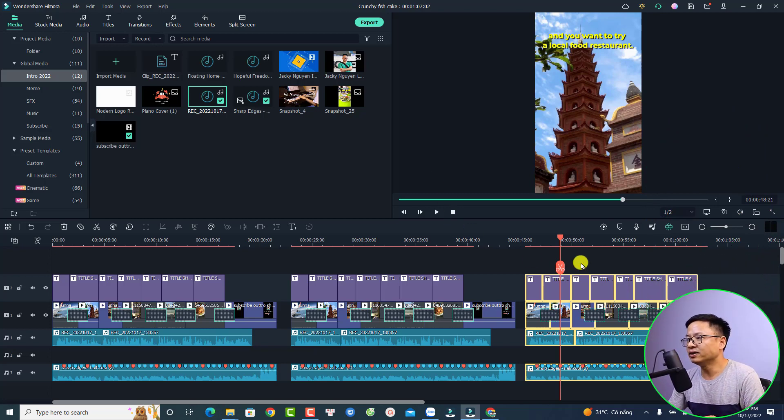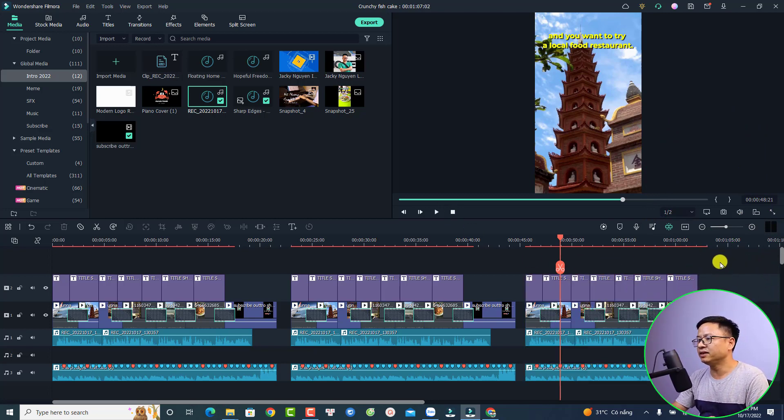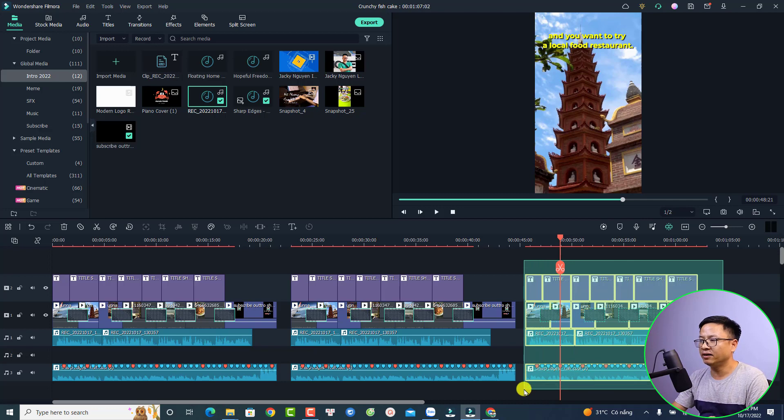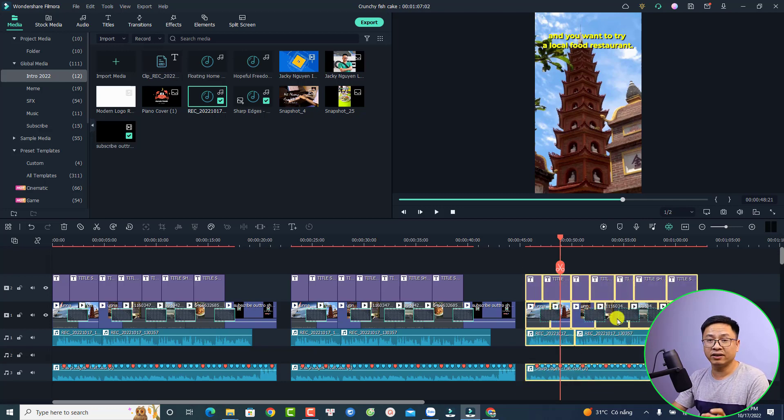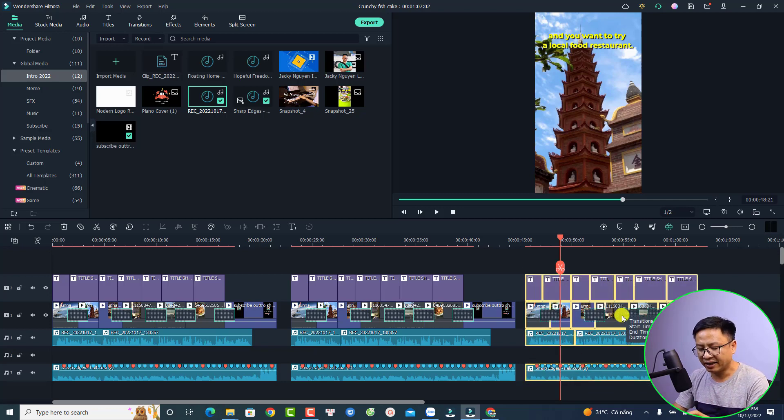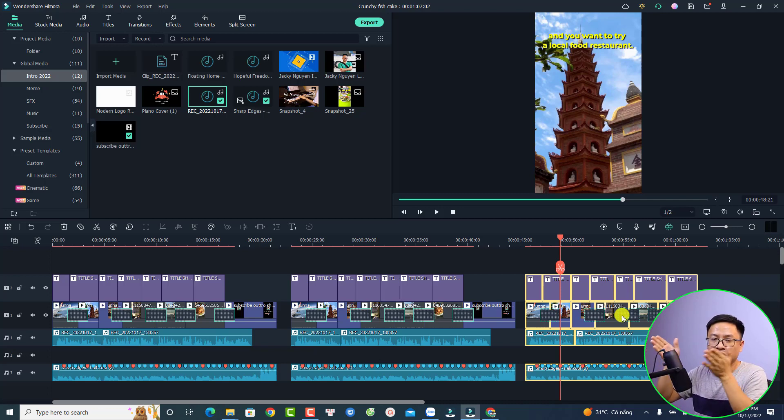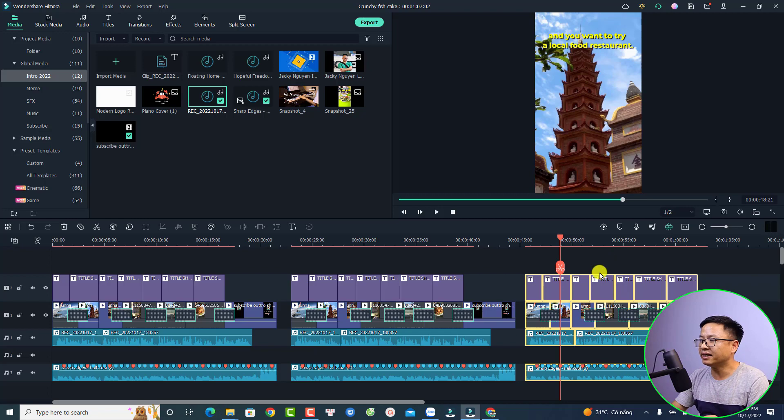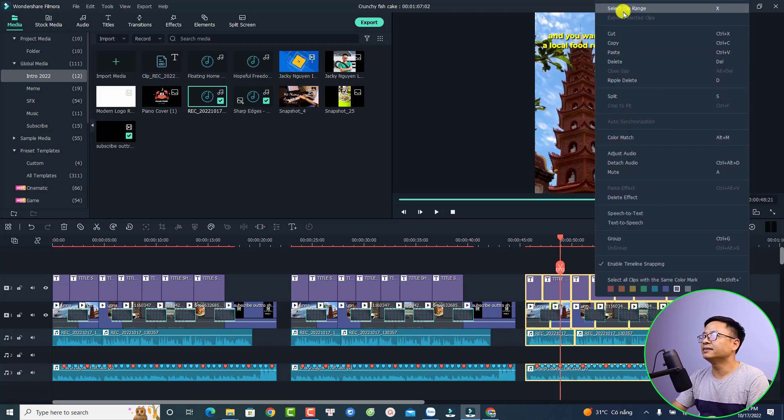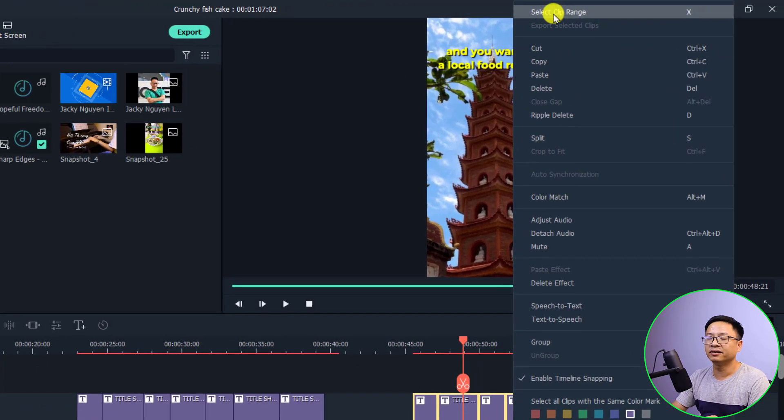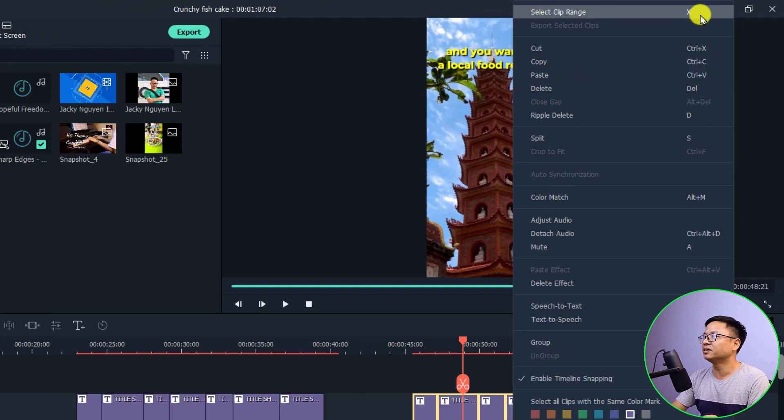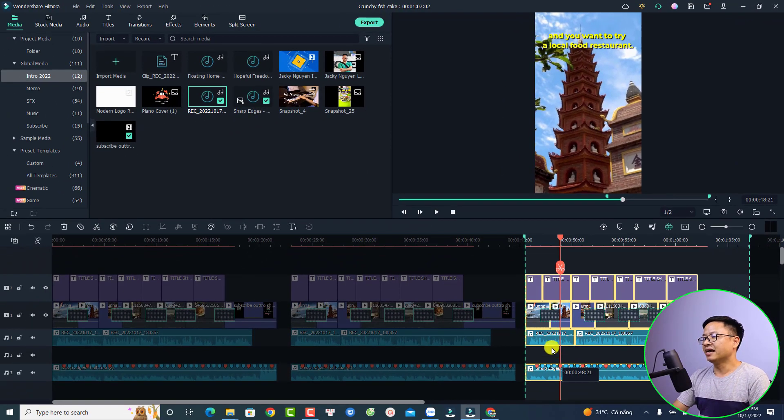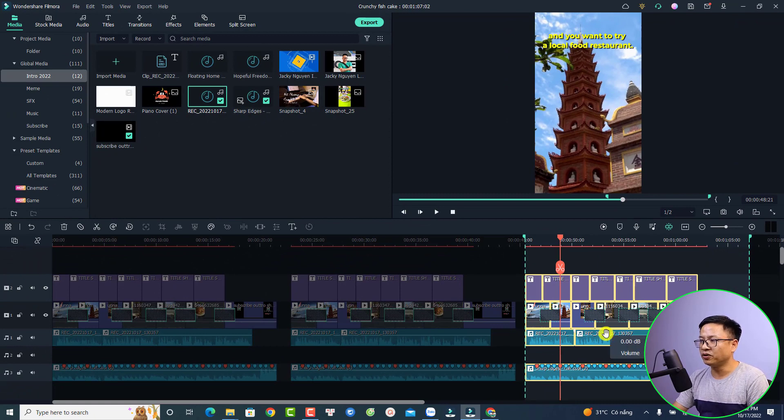For example, if I want to export this video, all I need to do is highlight all of them. This is the video that I want to export. Now I can press X on my keyboard to select only this portion for exporting, or I can right click at this portion and then select Clip Range. So this is the shortcut X, and I can click here and now I can export this one.